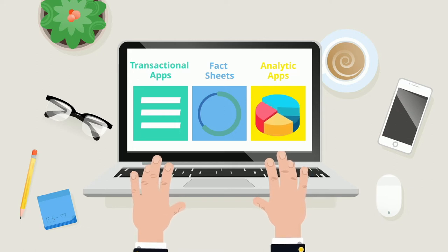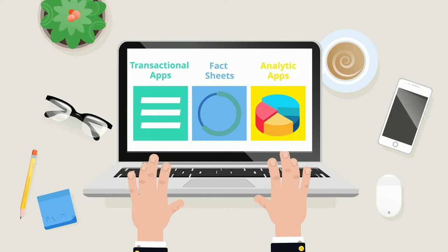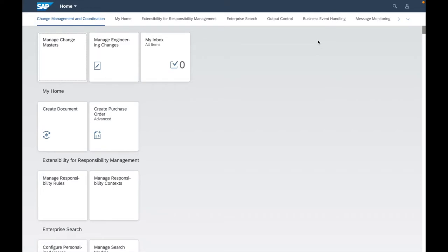In order to obtain reporting information based on business processes, let's continue within the SAP Fiori application to show concretely how the three different application types look like. We will start with the transactional applications.